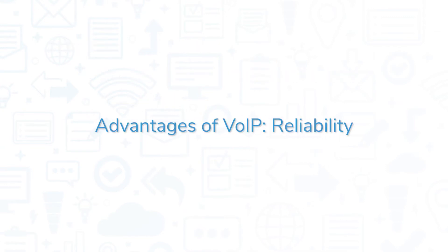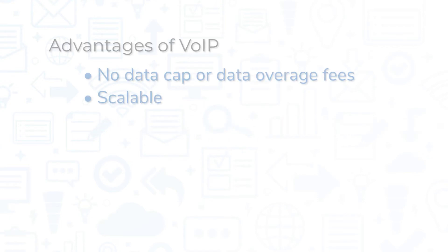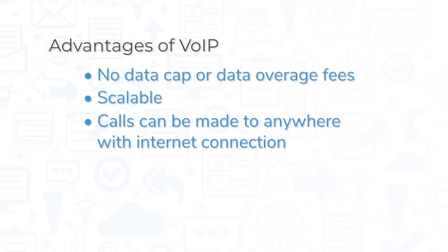VOIP services are more reliable than traditional phone systems. Transferring signals over the internet means calls can be made anywhere around the world that has an internet connection without degradation in call quality.